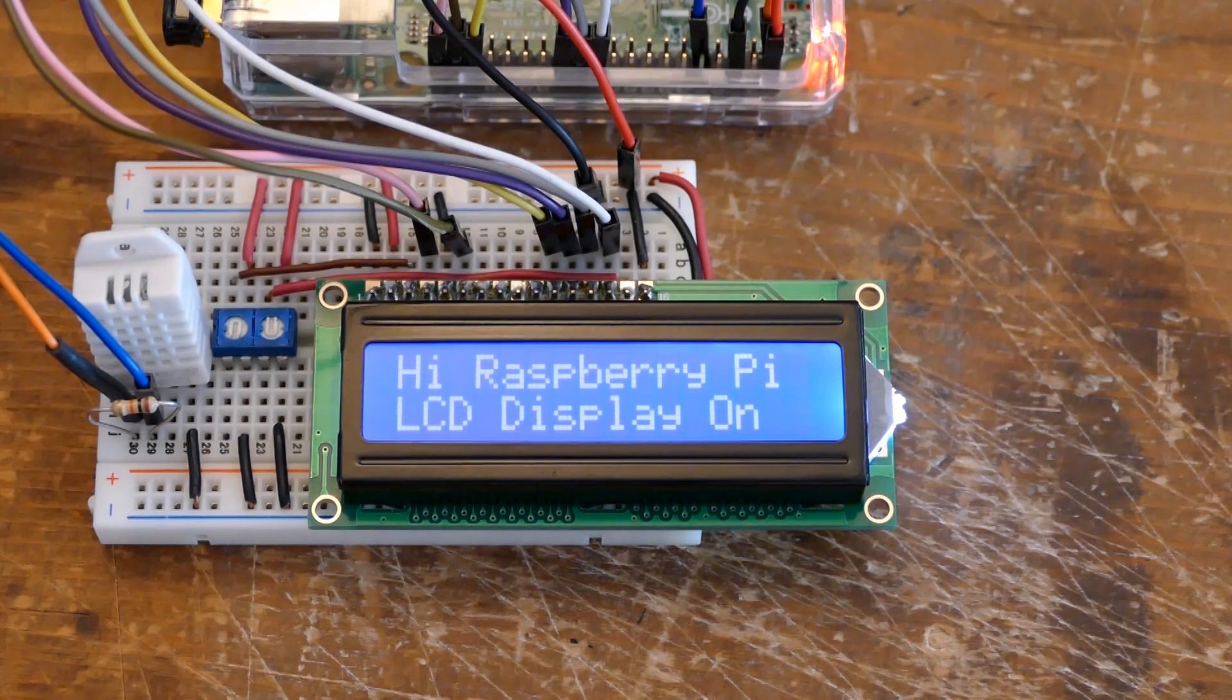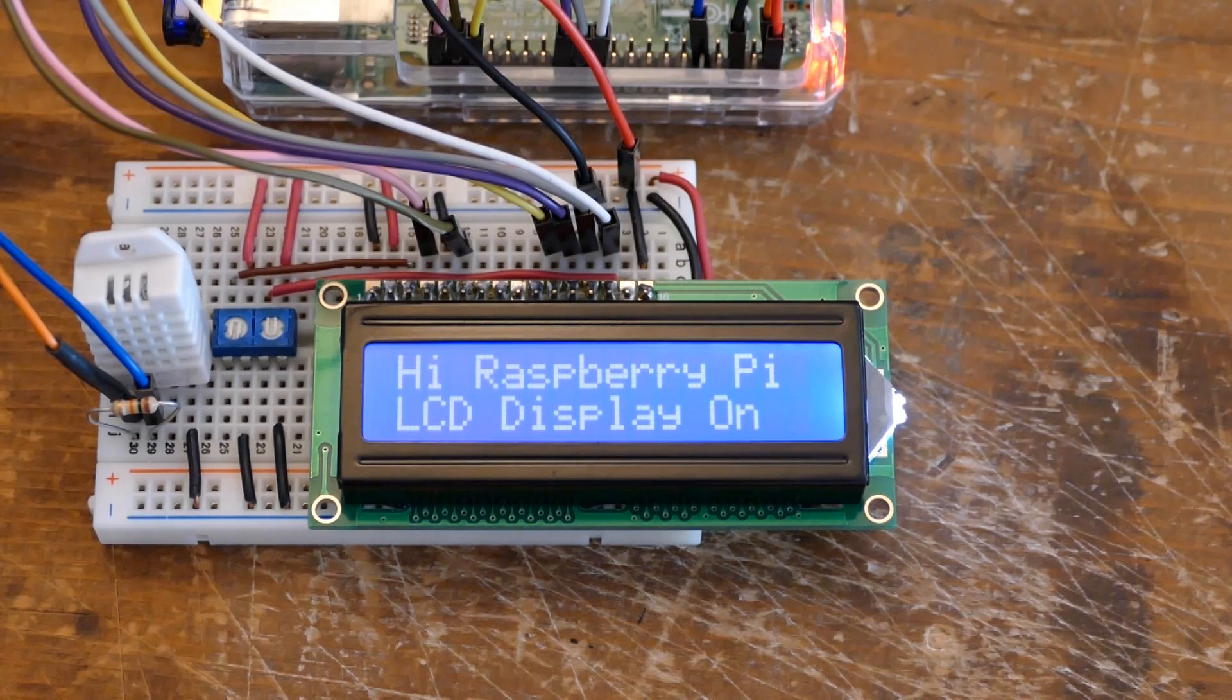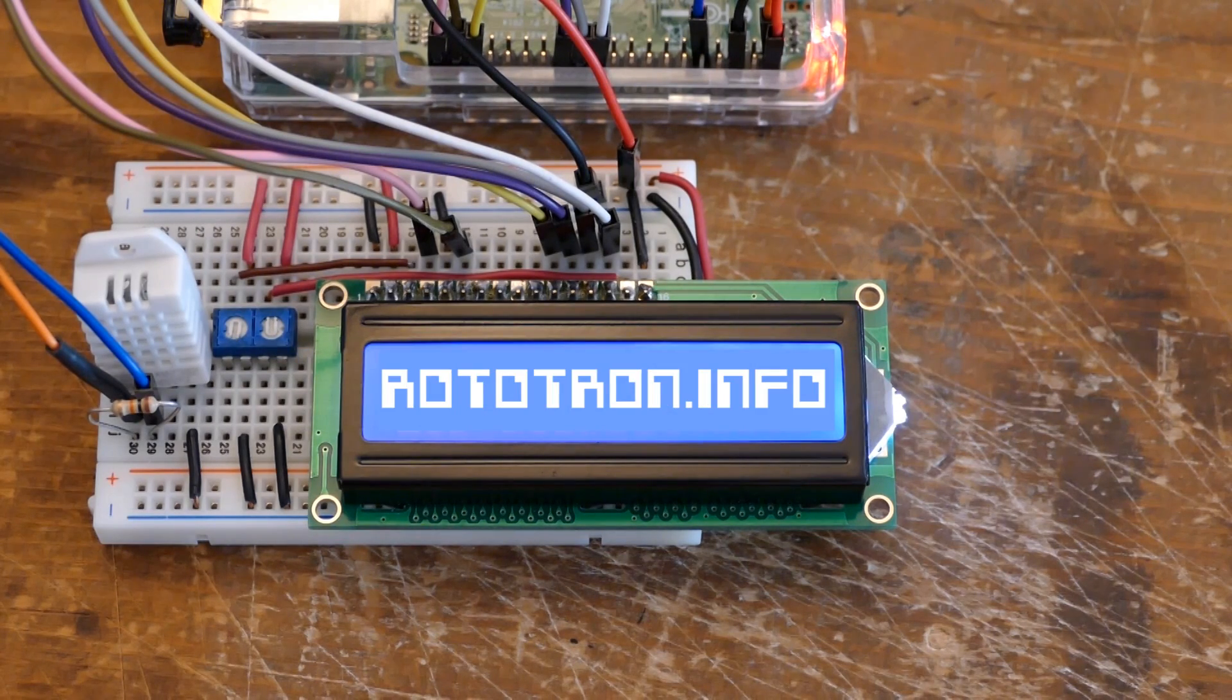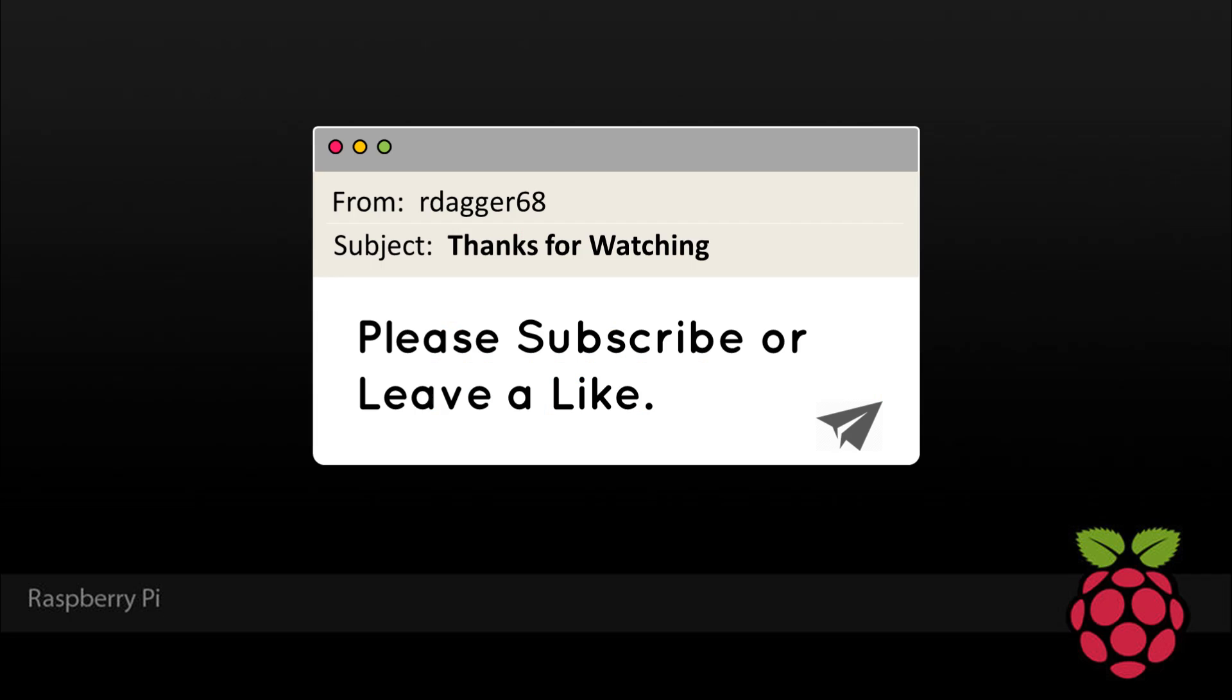All the code, schematics, and notes for this video are available on my website rototron.info. A link will be placed in the video description. I hope you found this video helpful. You can support this channel by subscribing or leaving a like. Thanks for watching.